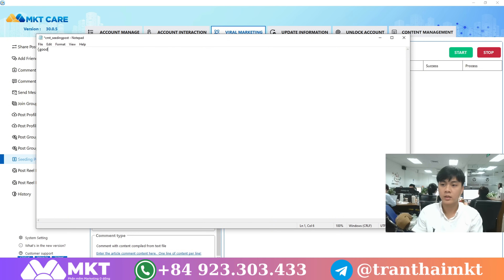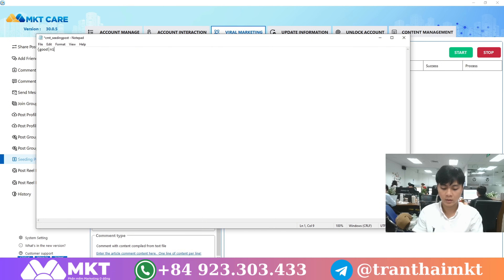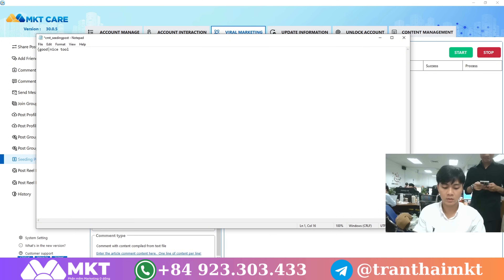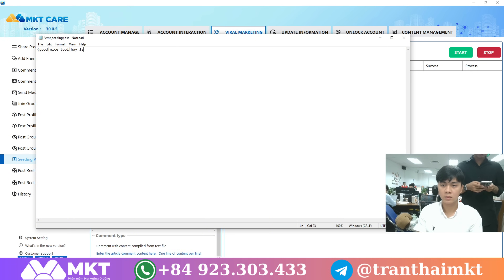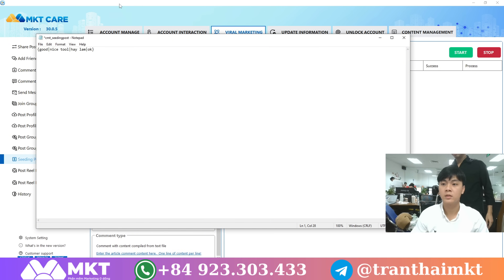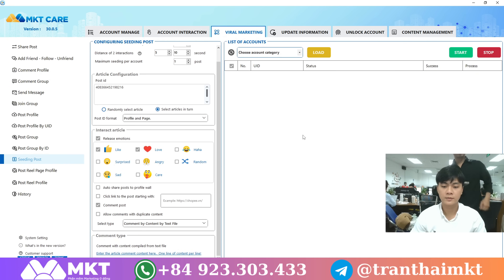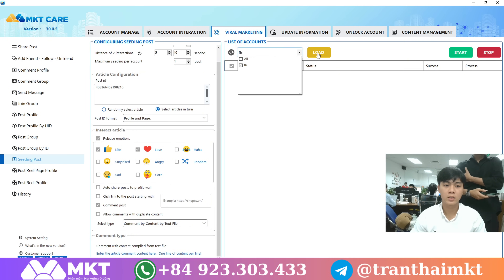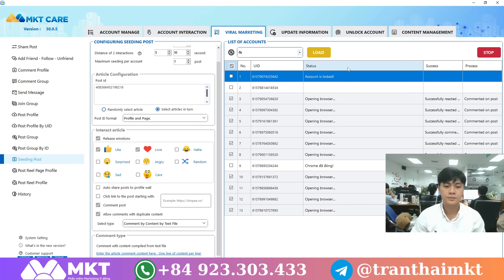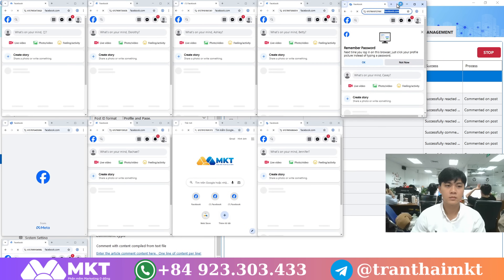If I want to leave these comments, I just enter them right here. Next, choose the Facebook accounts you want to use for interacting. I recommend using multiple accounts — the more accounts you use, the better the results will be.